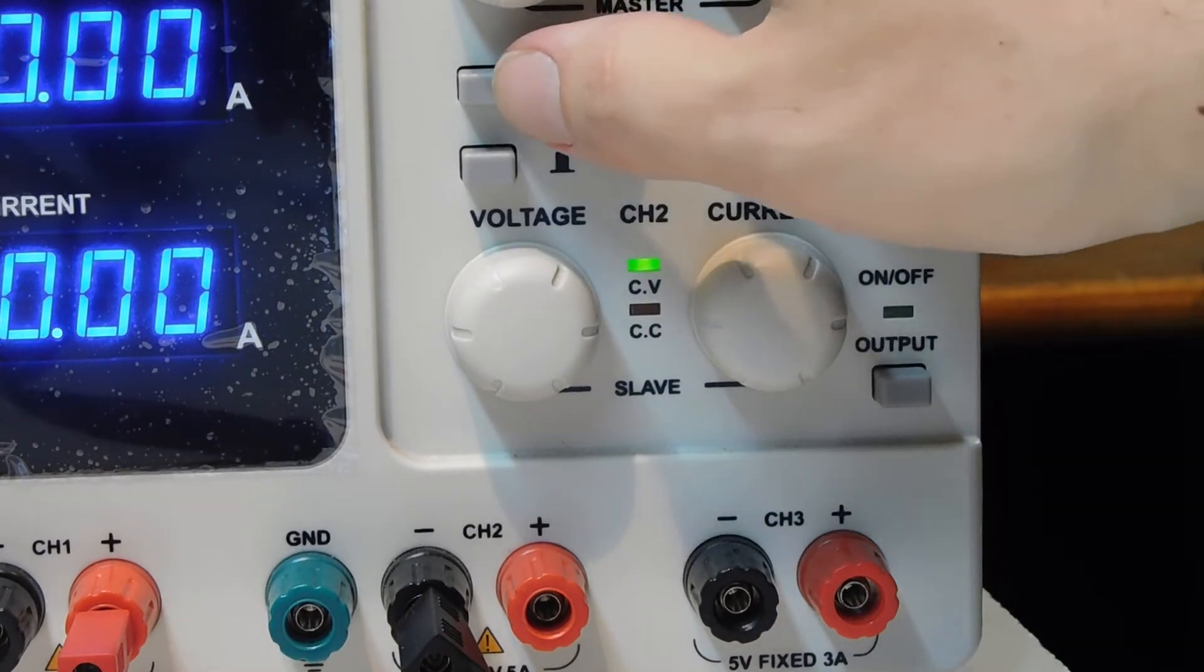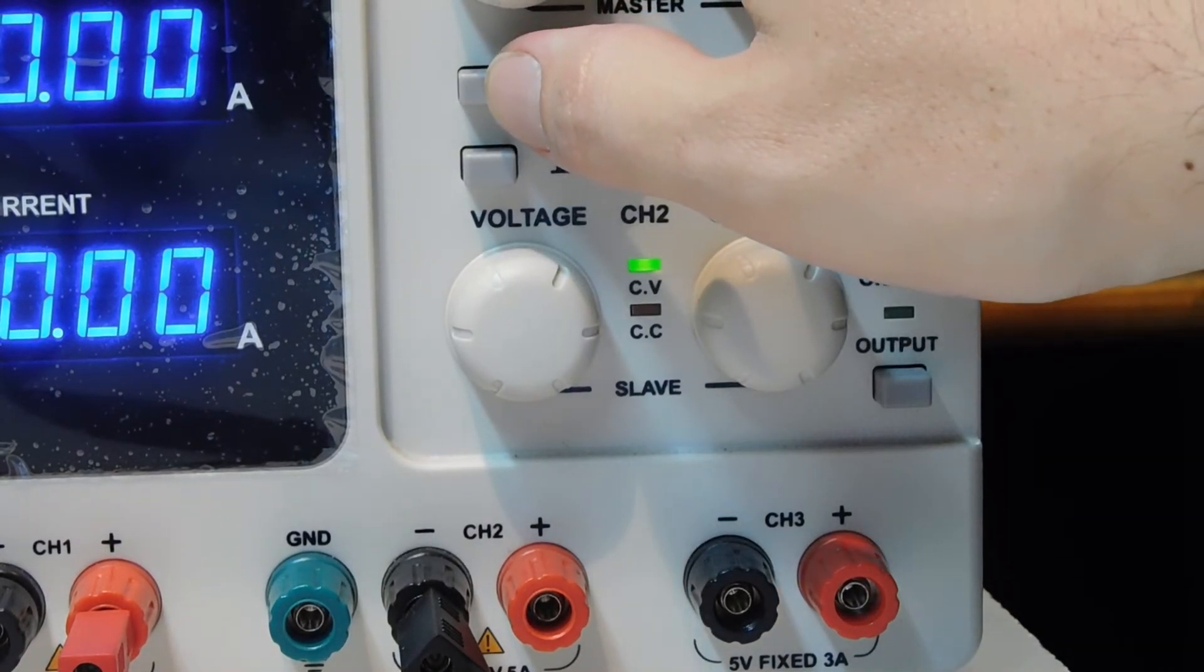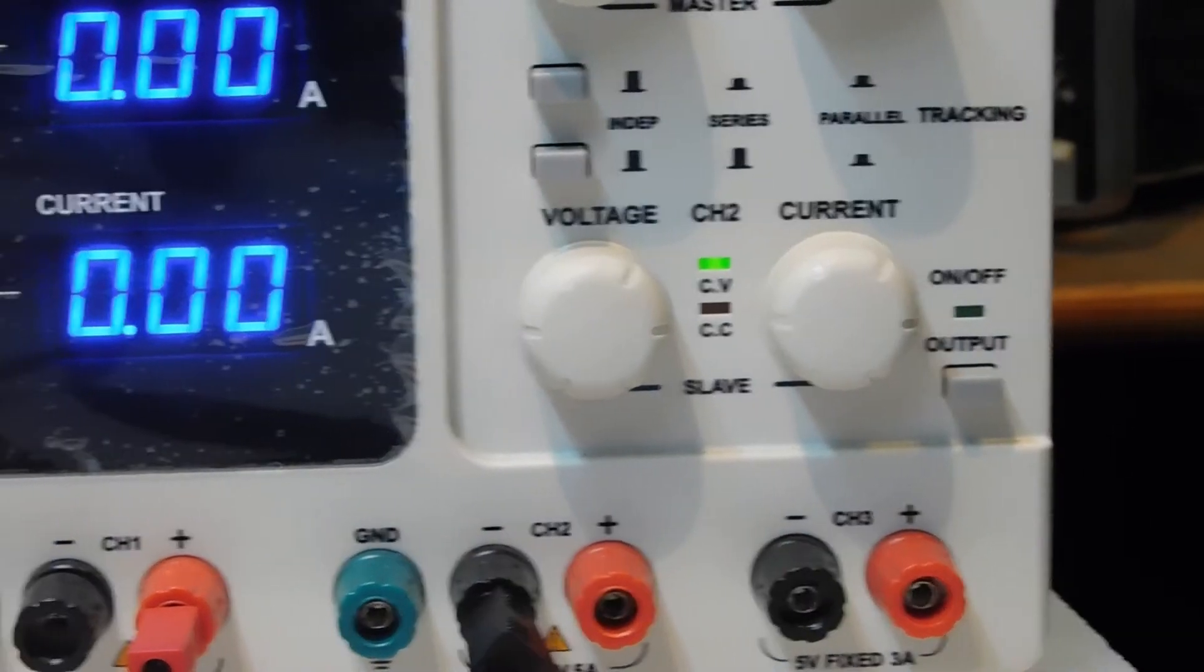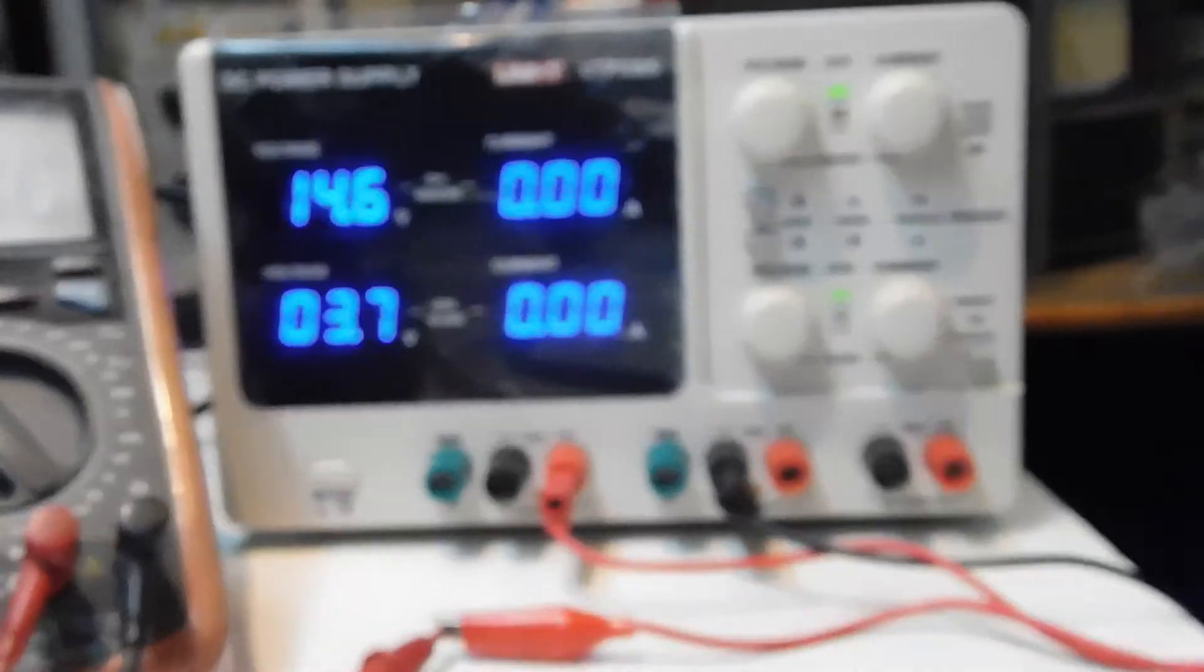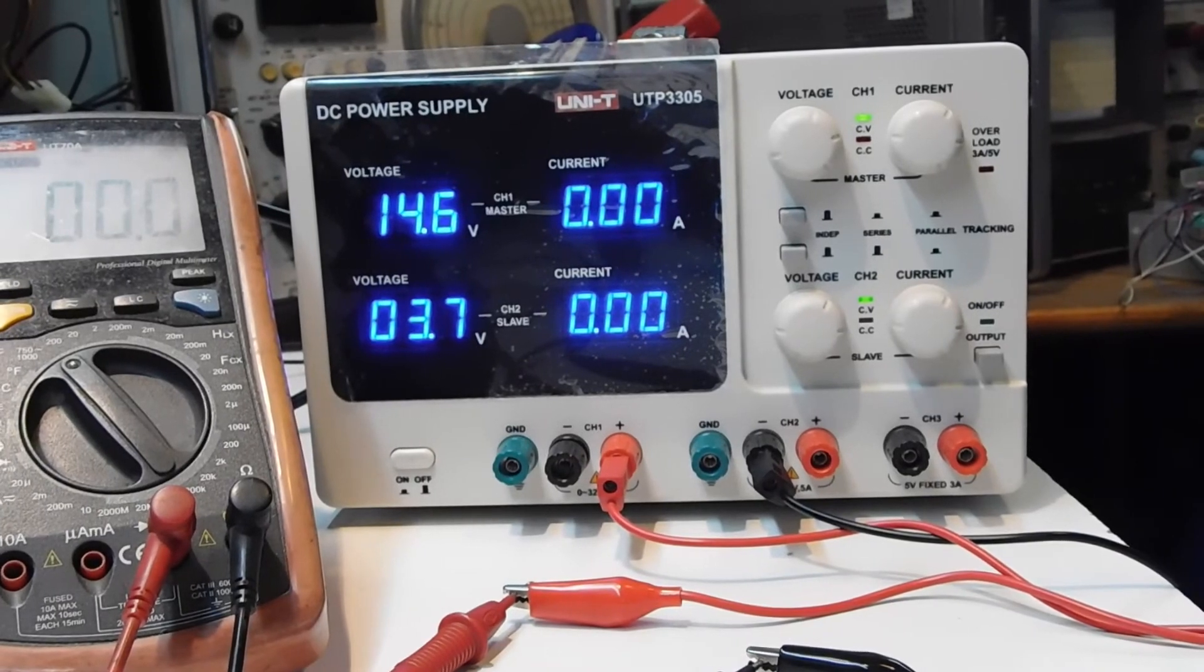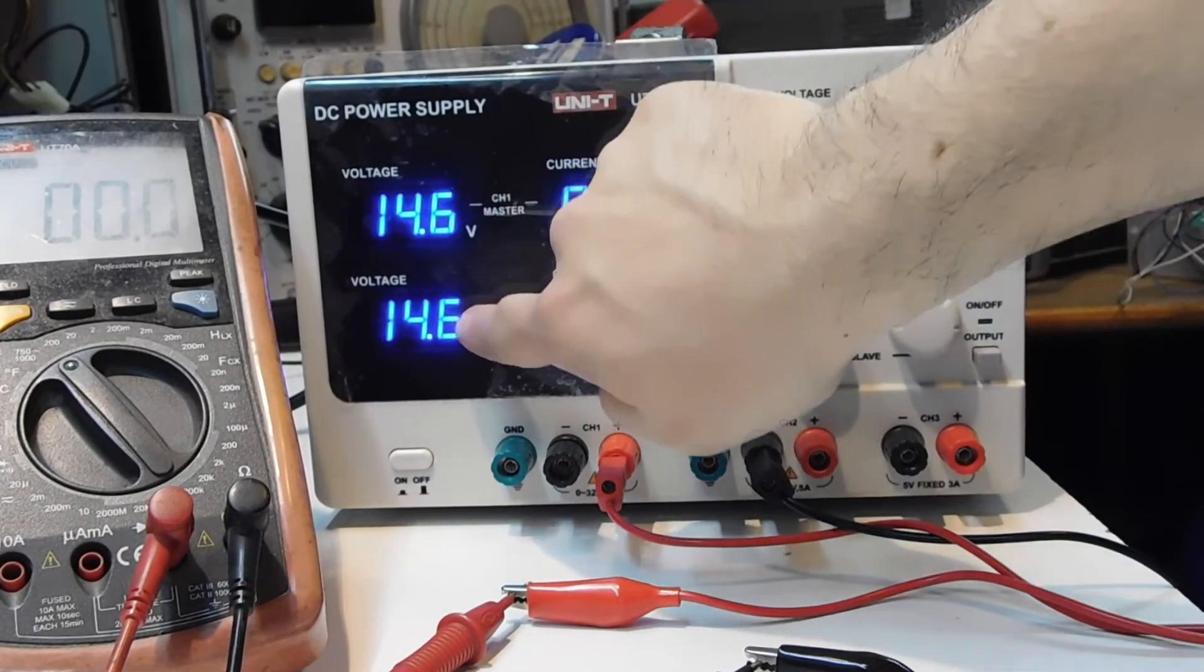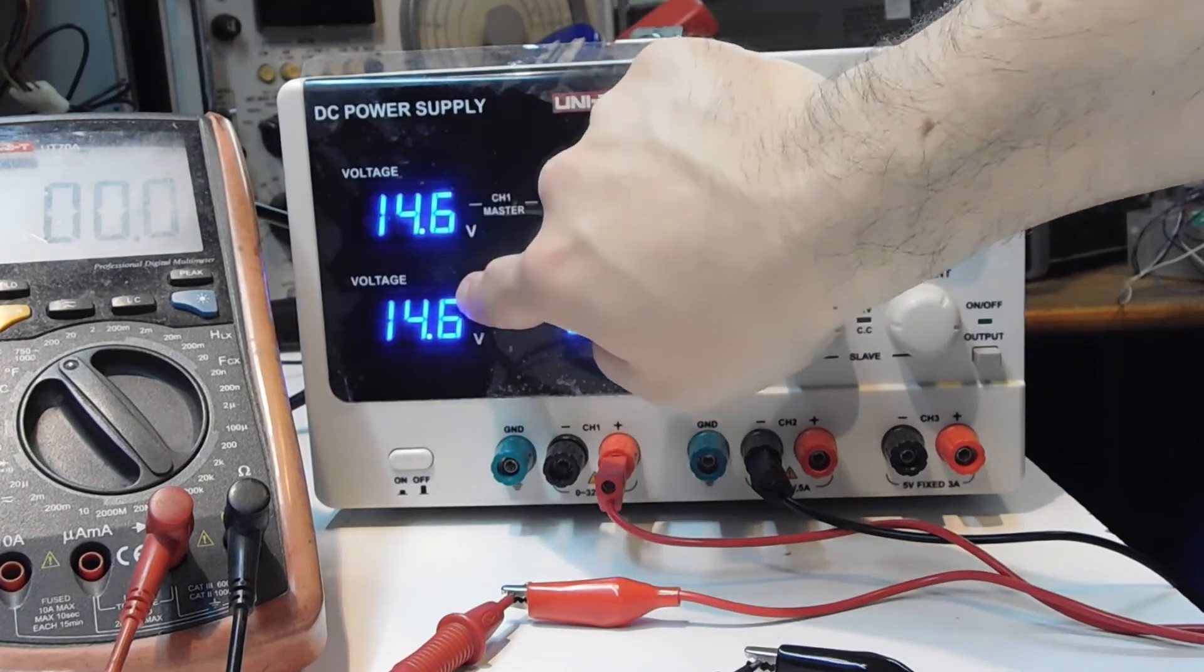So I am going to push the button from the upper side. I am going to zoom out. So you will see that when I push this button, both channels go to the same voltage.